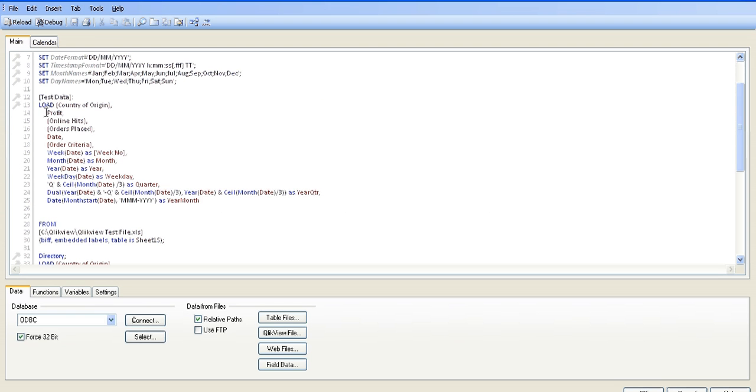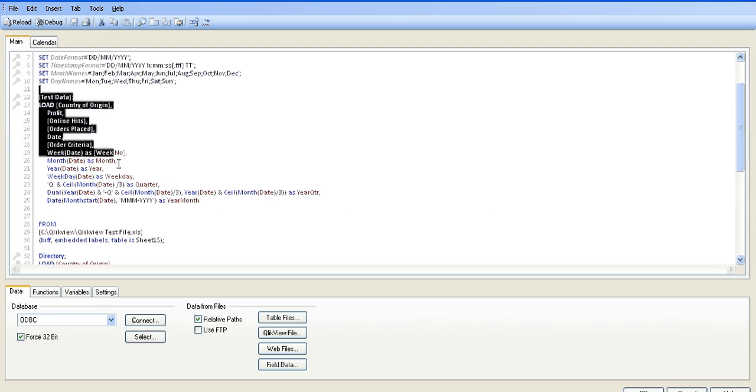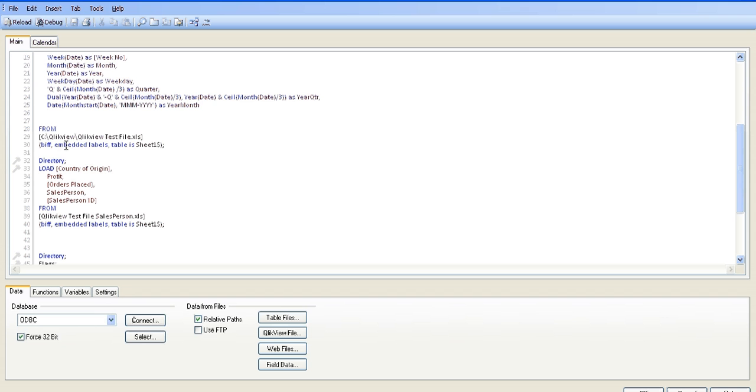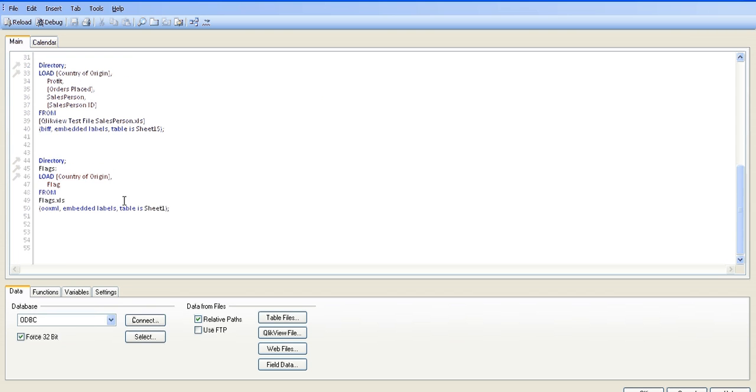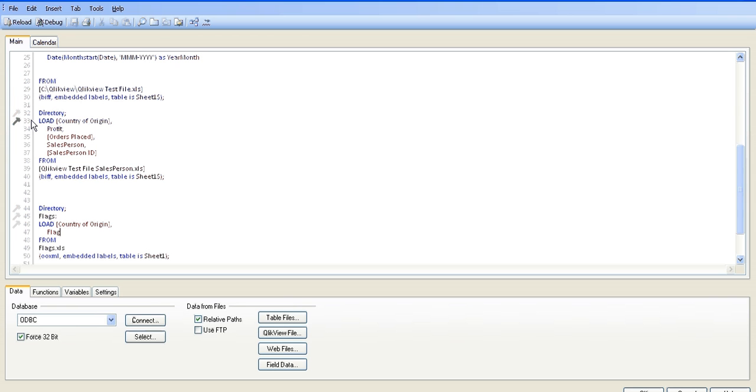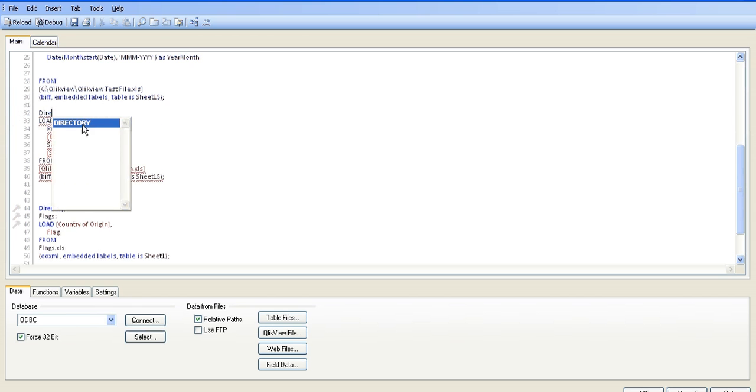It's very simple what we're going to do. In the script, this is our test data which is not going to change, and that's coming from this location. That's our directory for the flags, and that's not going to change. This is our new information, so what we're going to do just before that is get rid of the directory.